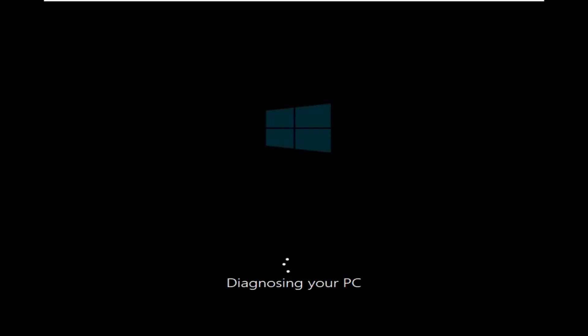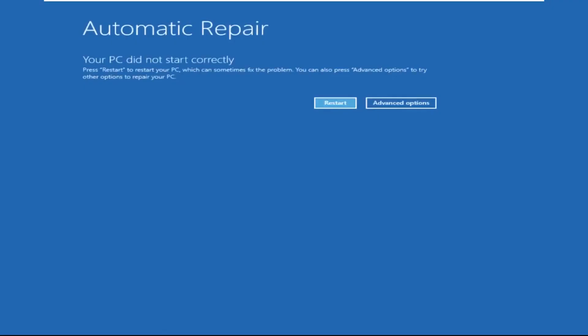Don't panic when you encounter a blue screen error. I'm going to show you how to fix this problem step by step. Let's begin.